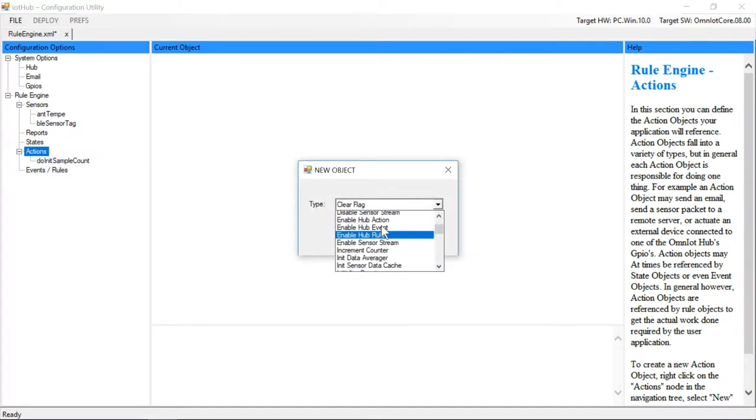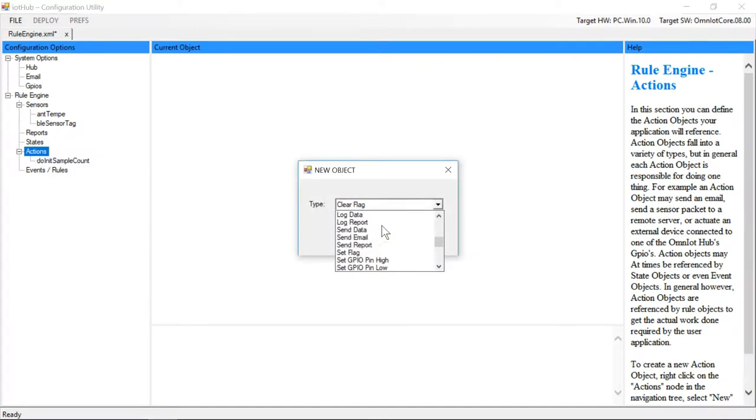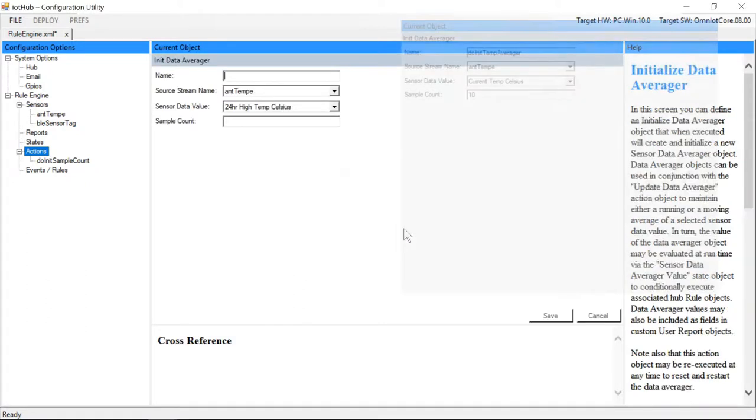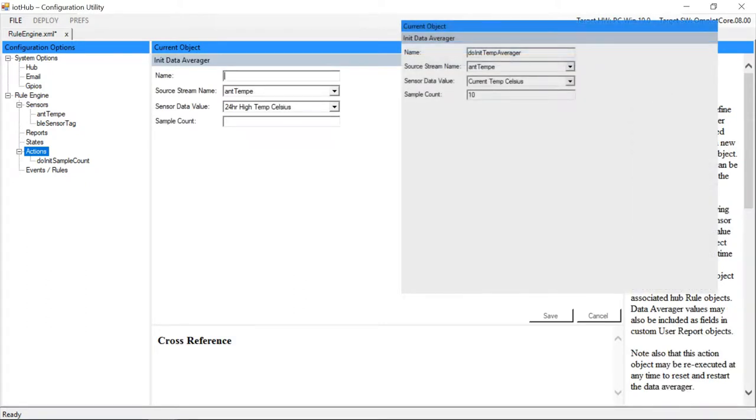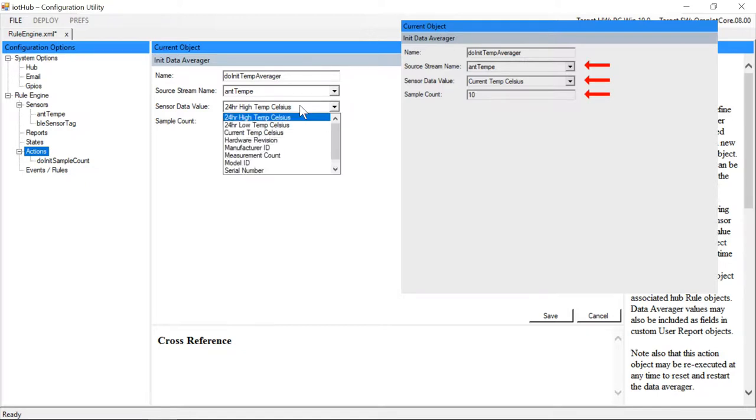Next we create a data averager object which will maintain our moving average. We specify what sensor and sensor value we want to average and give it a sample count to set our moving average window.